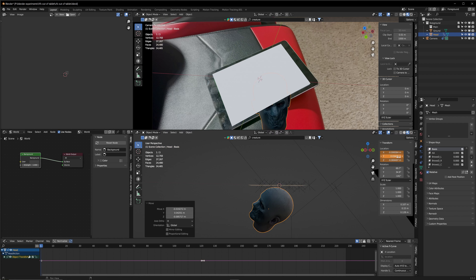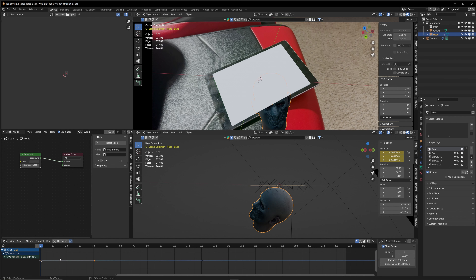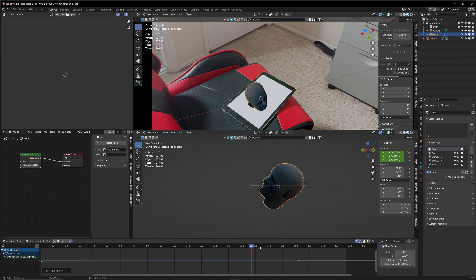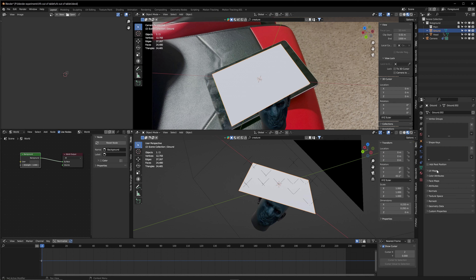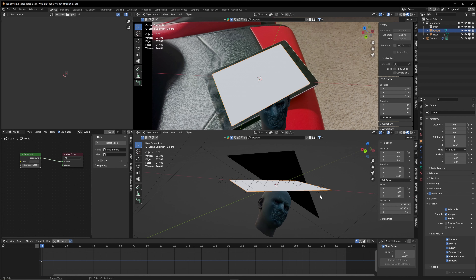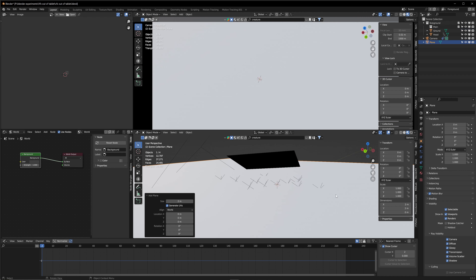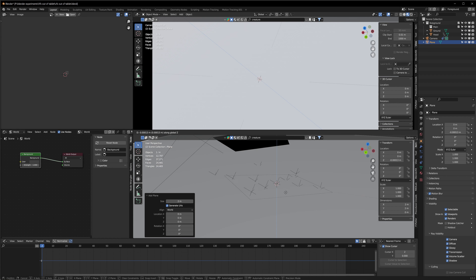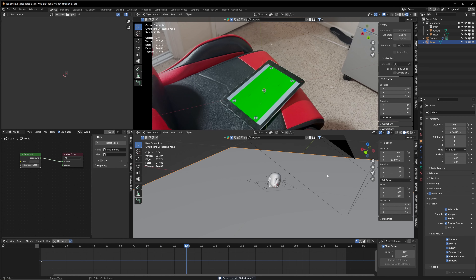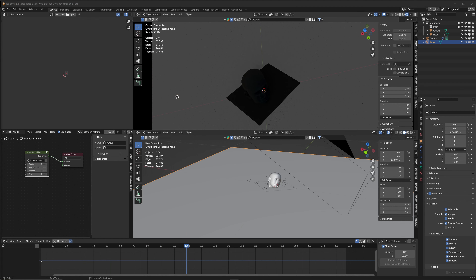Go to the last frame where we want our head to be fully up. We definitely want to overlap the 3D and the real-life footage. Apply the scale — that's important whenever you change size. This is going to be my last frame. Select the head, go to Item, hover over Location, and hit I to set a keyframe. Go to the first frame, sink the head into the iPad, hover over Location again, hit I. Then copy that keyframe to the end so it dips out and dips back in.